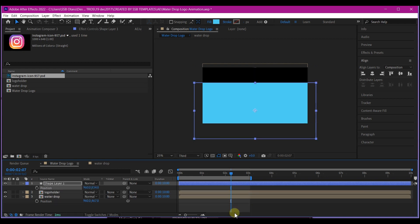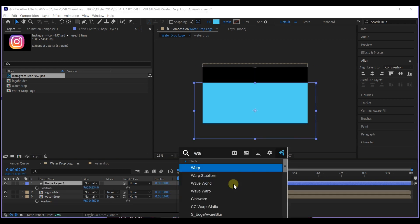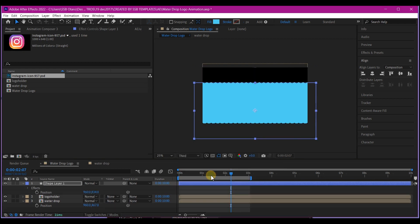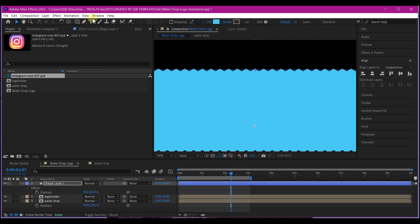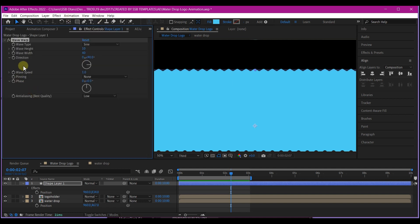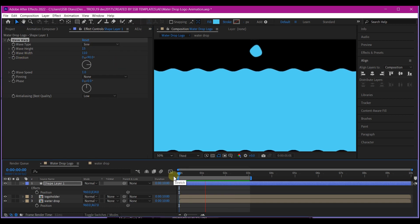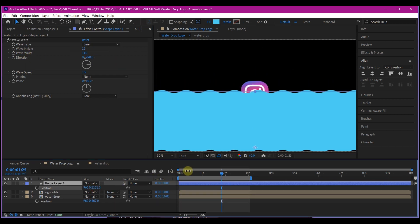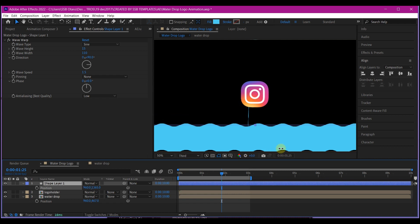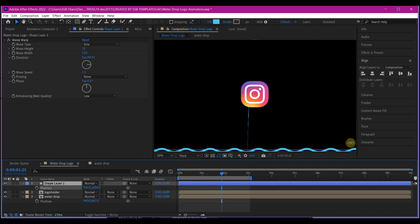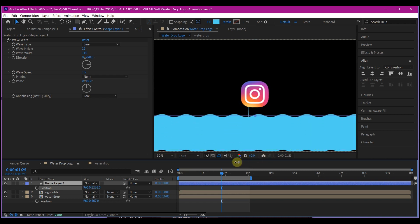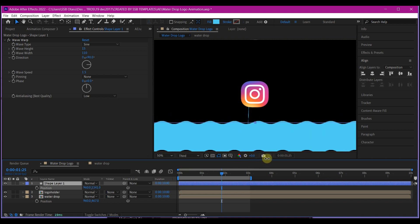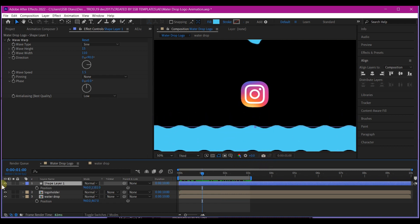We're going to add the effect called wave warp. We're going to play around with some of these settings. I'm going to increase the wave height and the wave width. This is what you have. I'll move the position value outside the preview window or just put it somewhere from here.